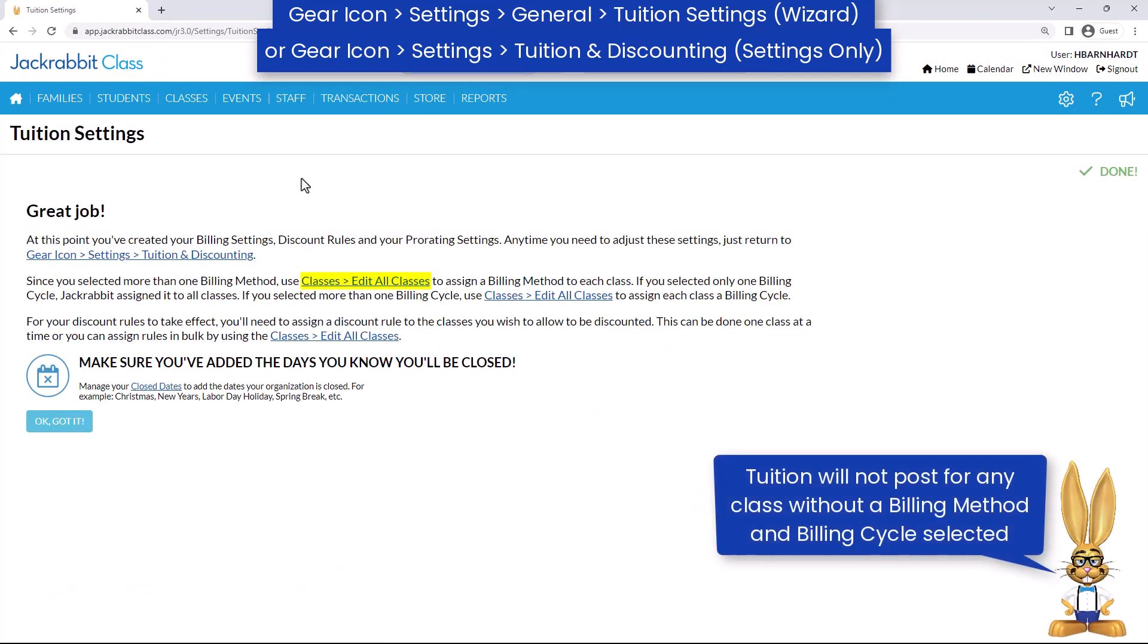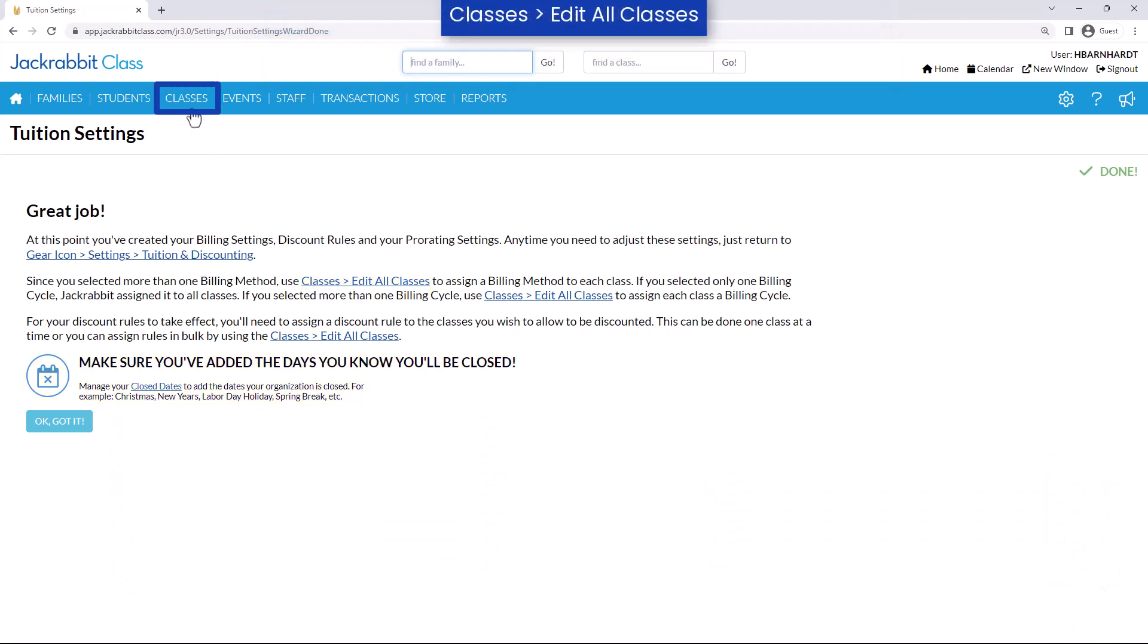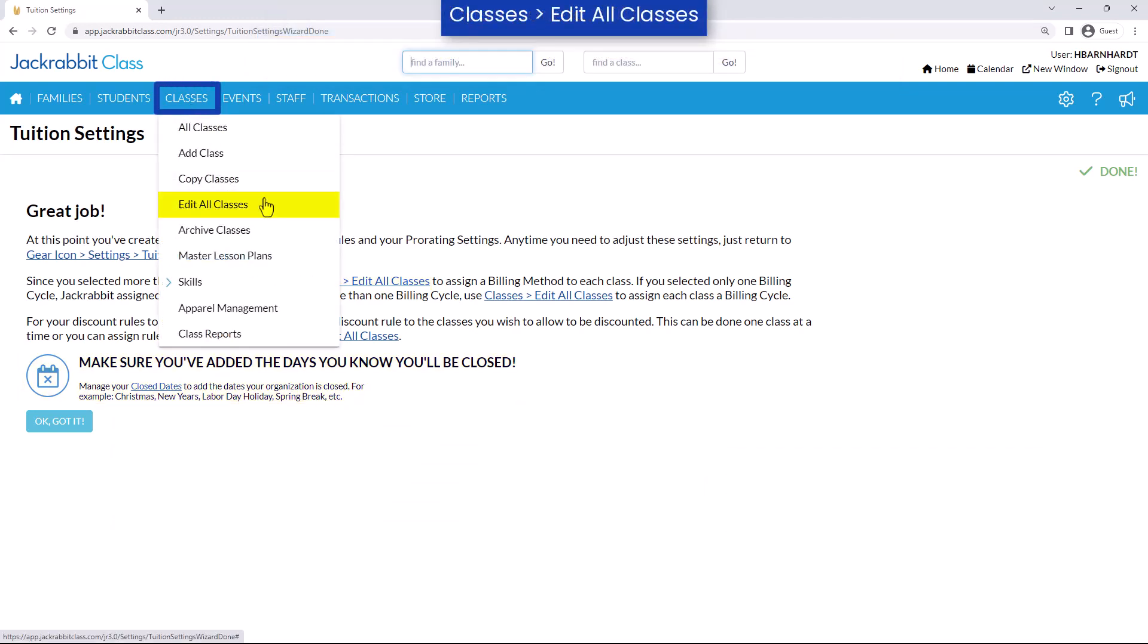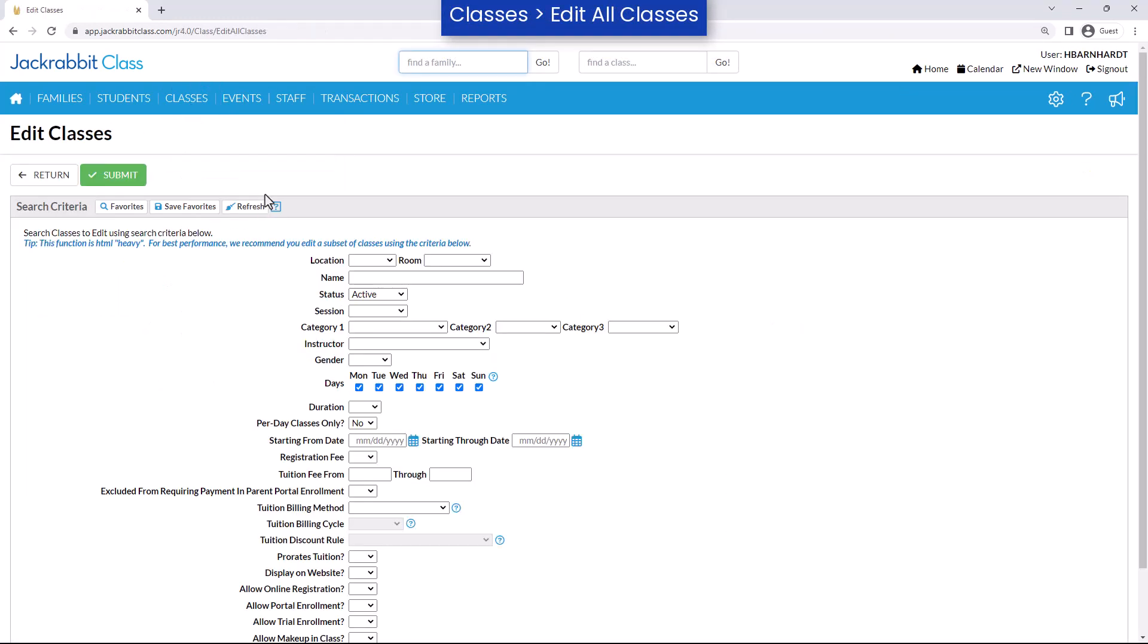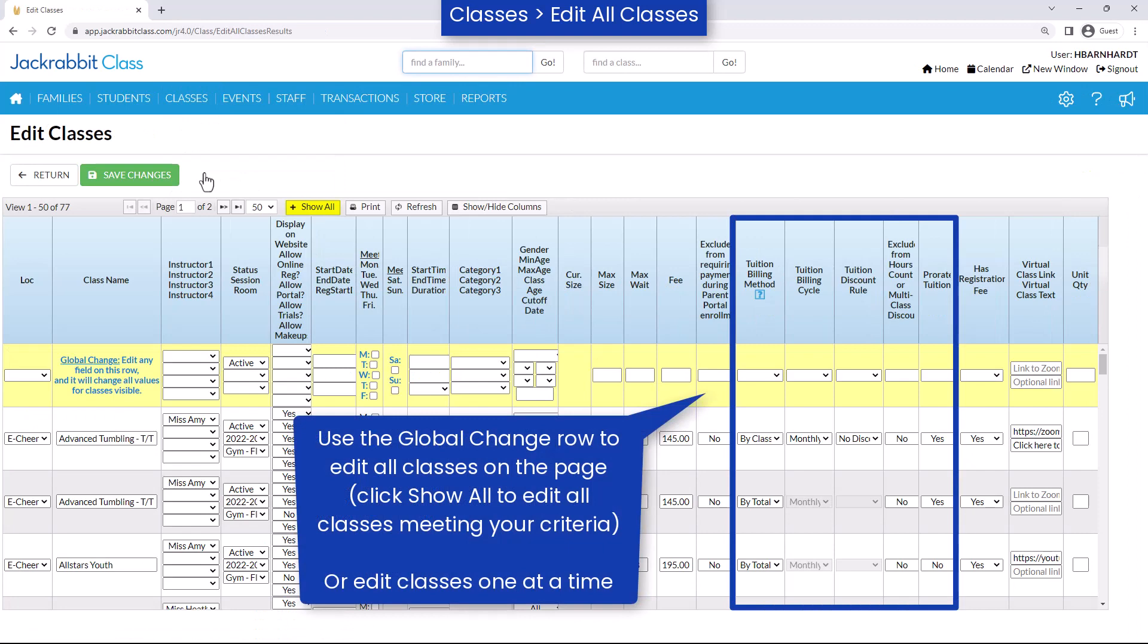Once your tuition settings have been set up, review your related settings for each of your active classes and check your close dates if you prorate for them. You may update your classes one at a time or by using the Edit All Classes function on the Classes menu.